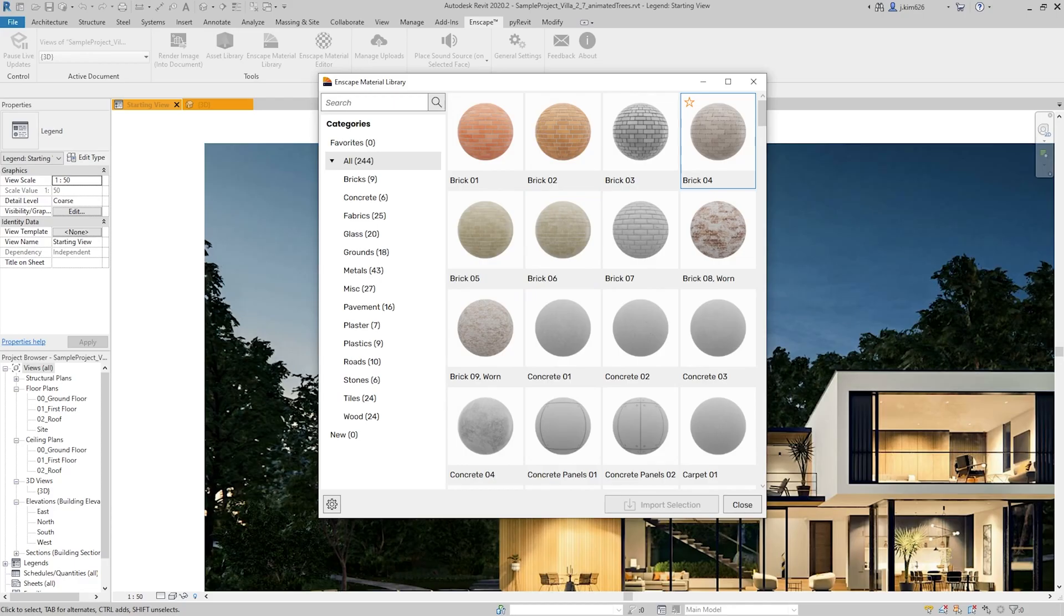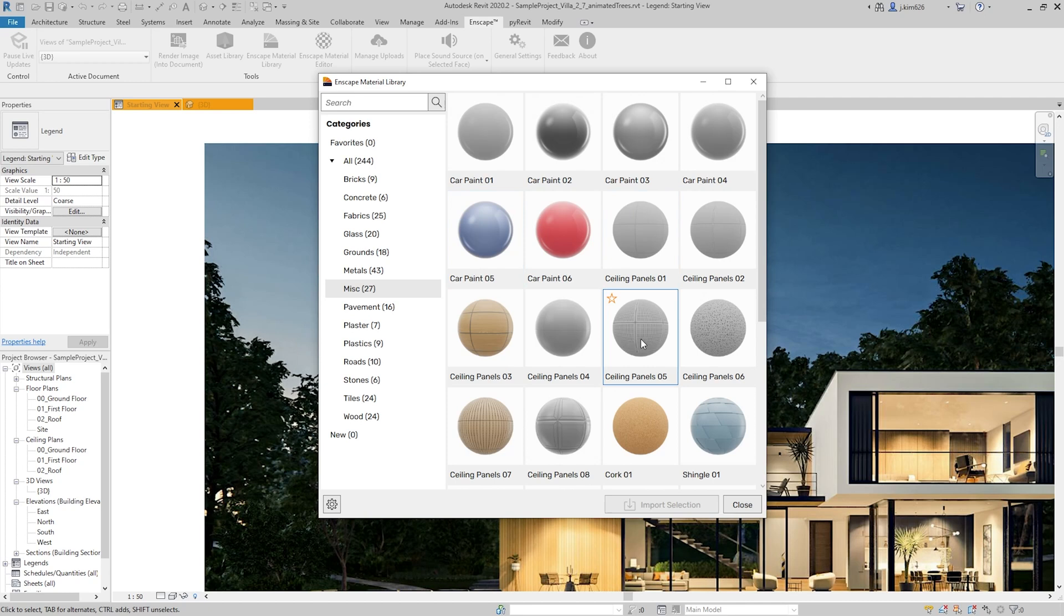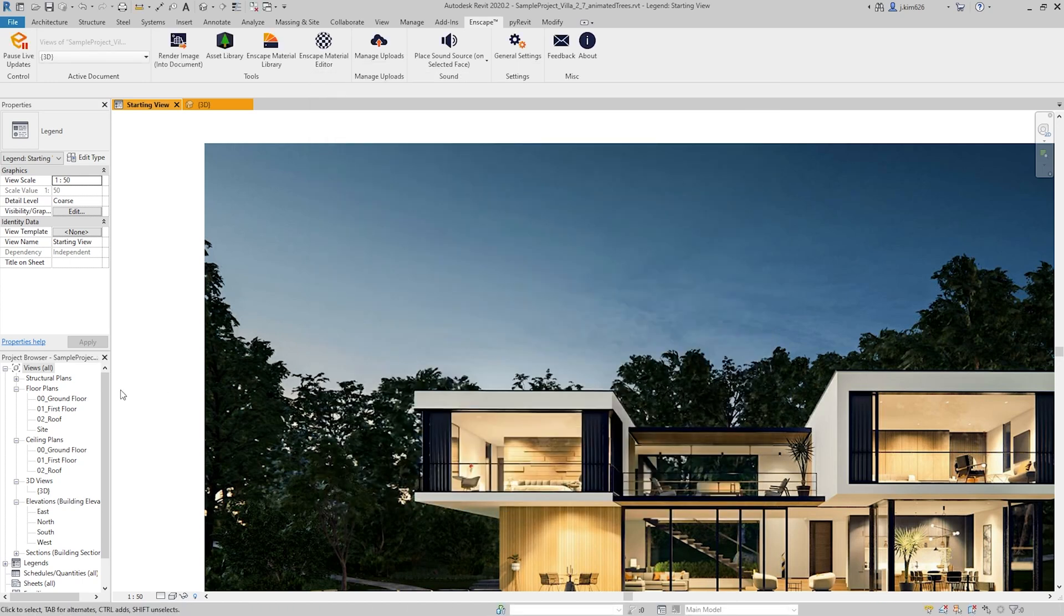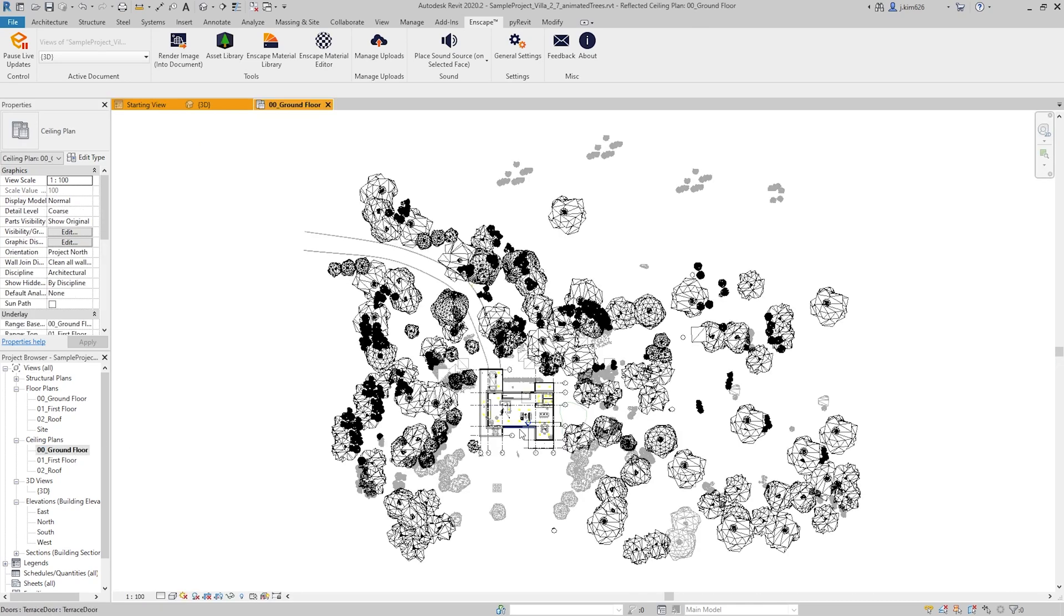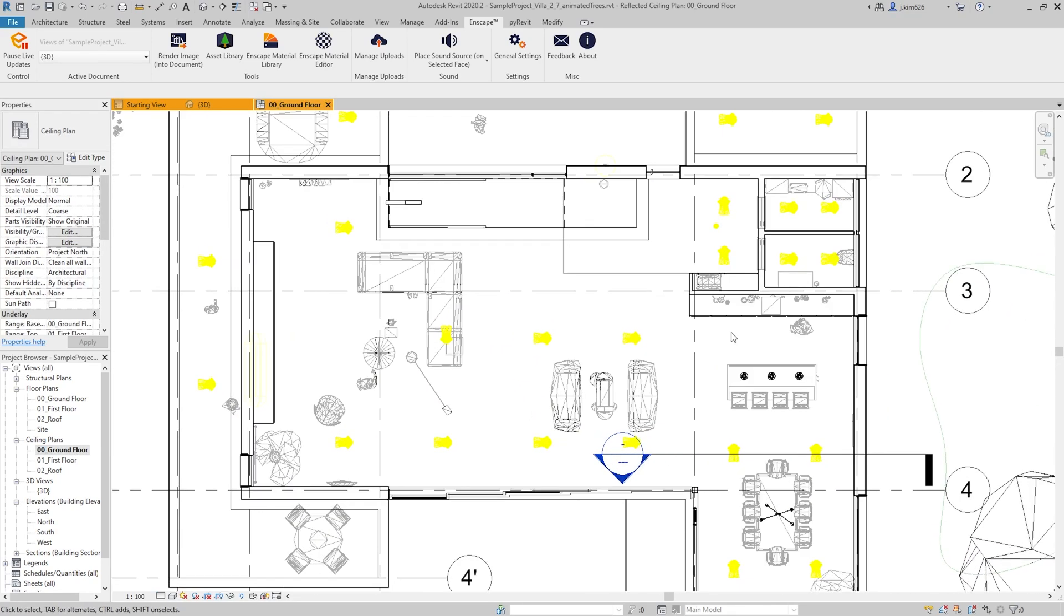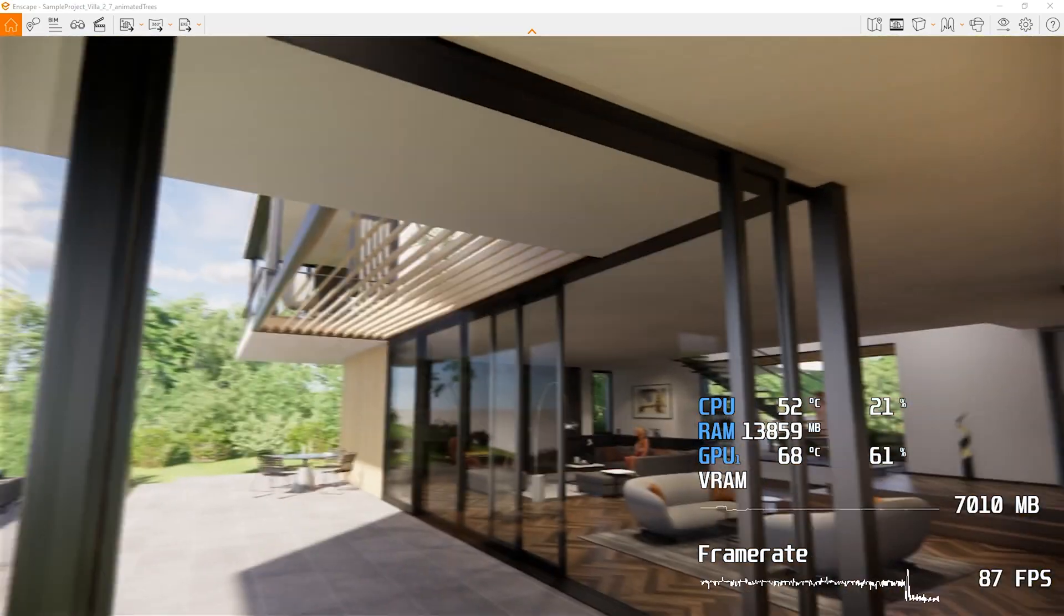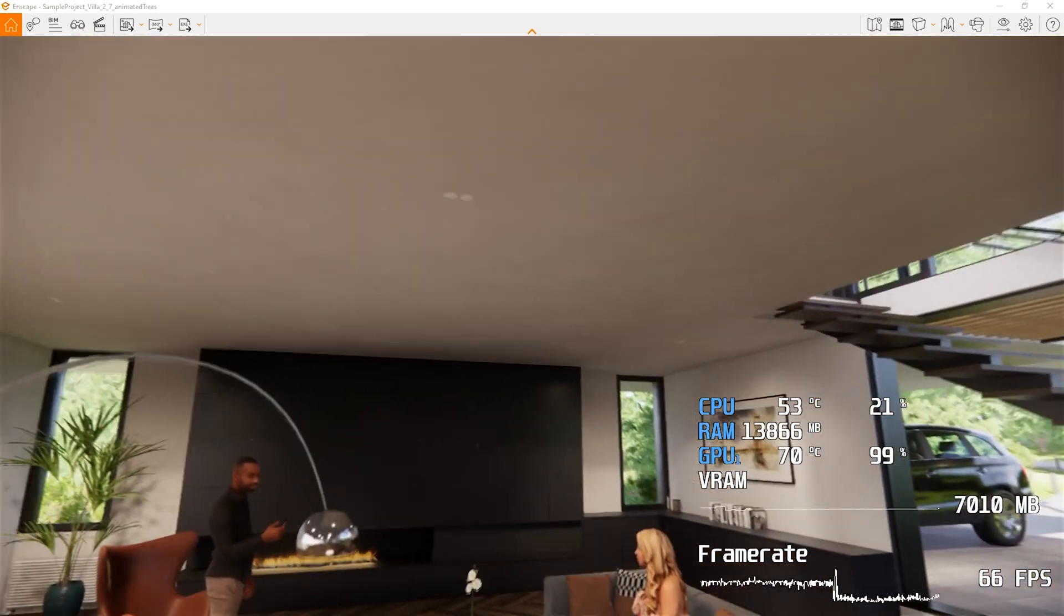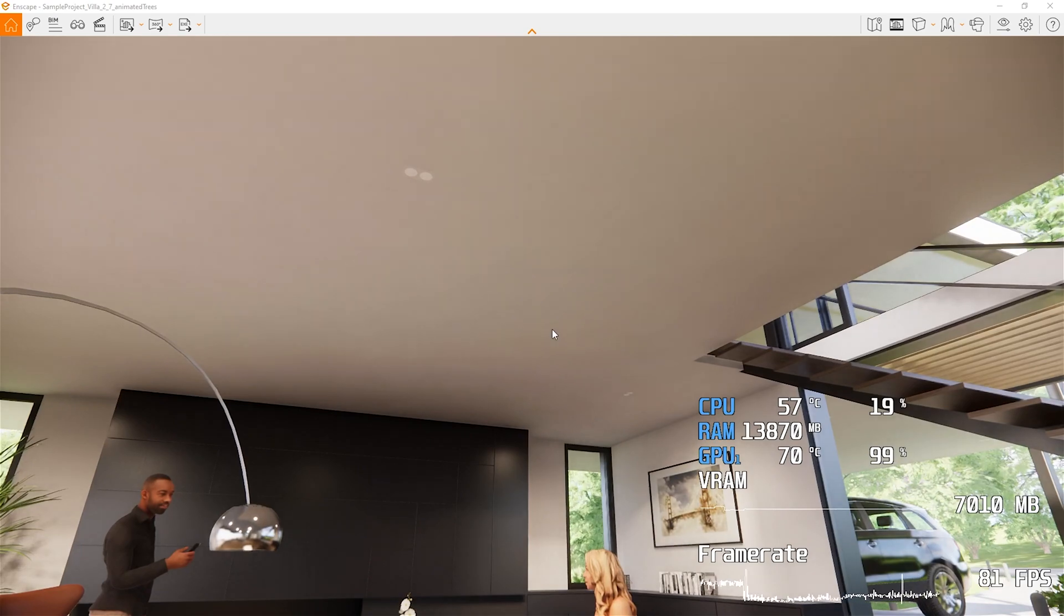One of the good examples that I want to show you is actually the ceiling material. If you go to miscellaneous section and then you can find ceiling panels 05. If I click on that one and then import selection, it is going to tell you that the material is importing. And then if I go to the ceiling plans, the ground floor, you'll see that currently has sort of nothing on the rendering scene, you'll see that the ceiling has sort of the white finish.